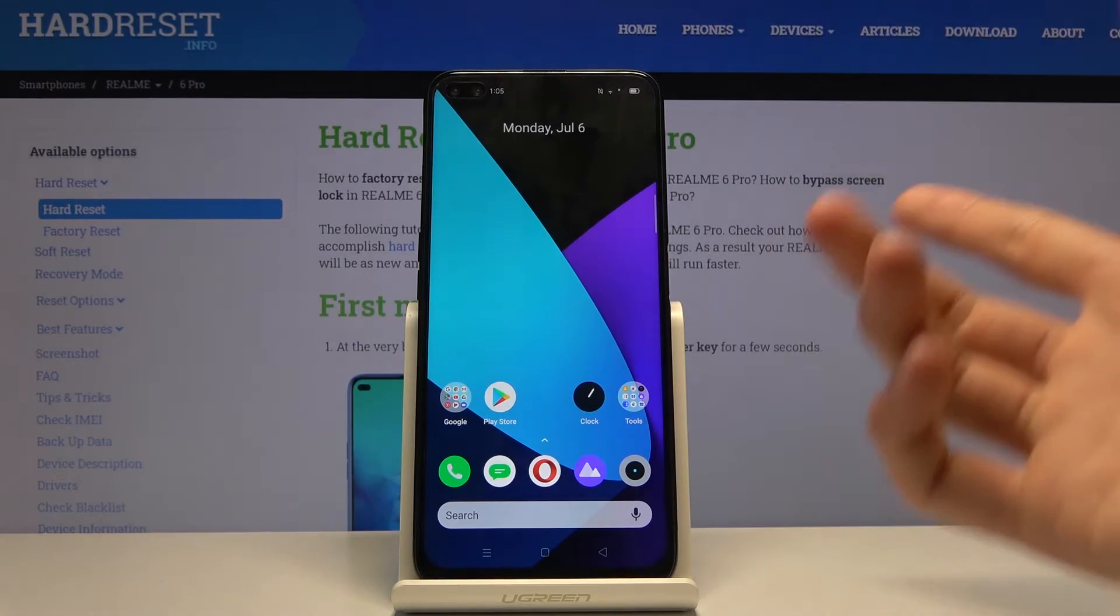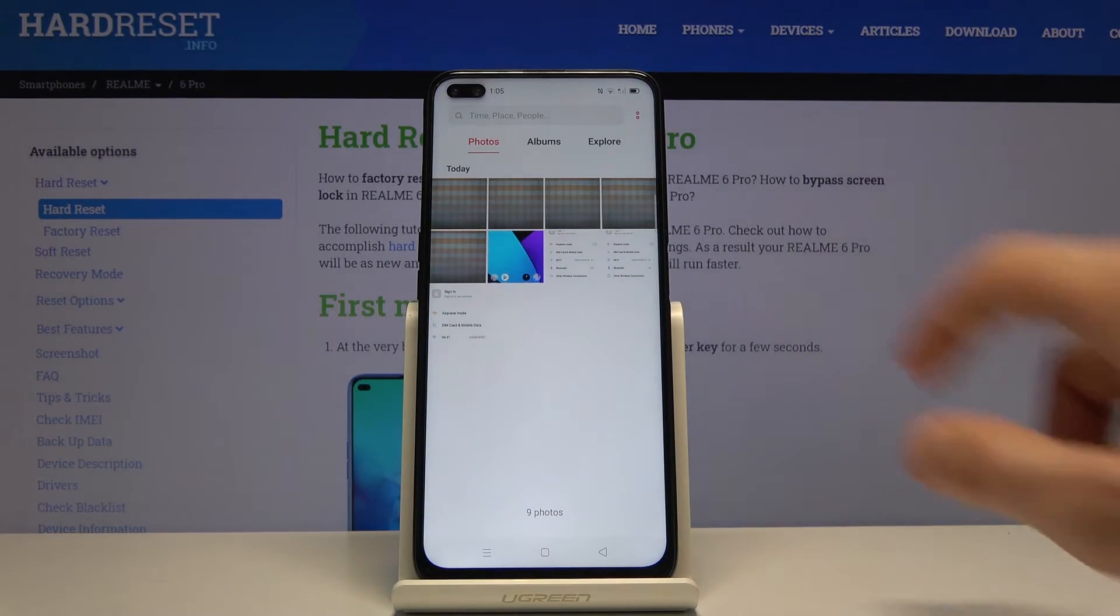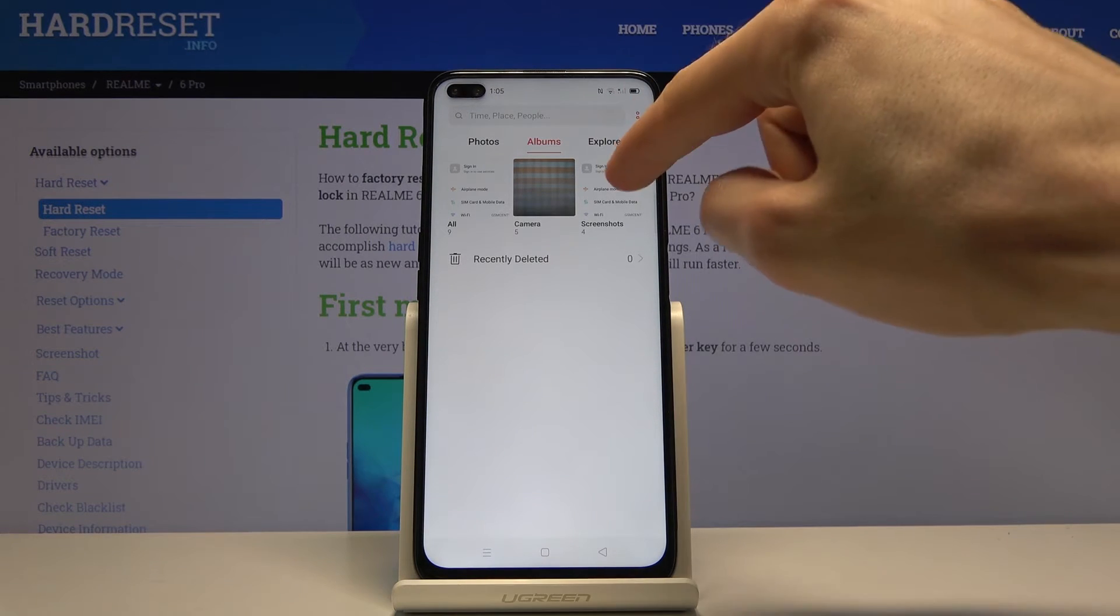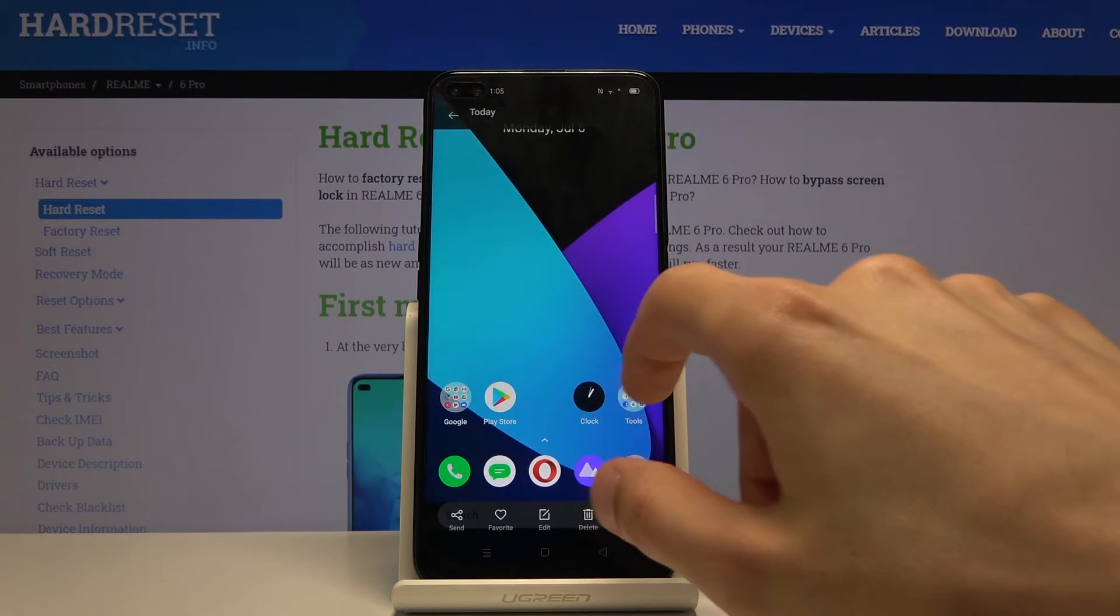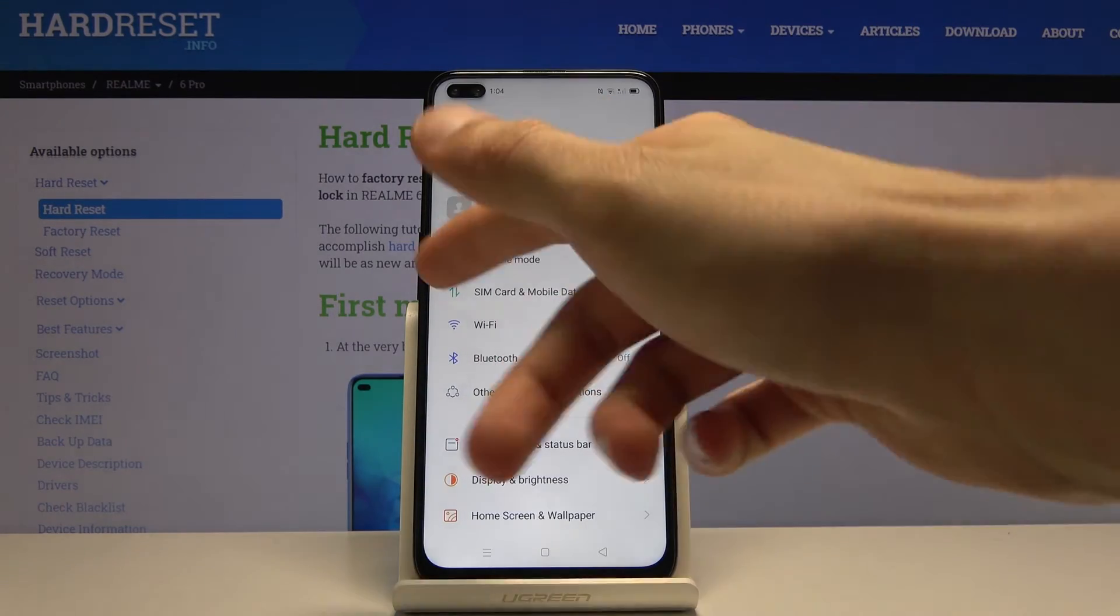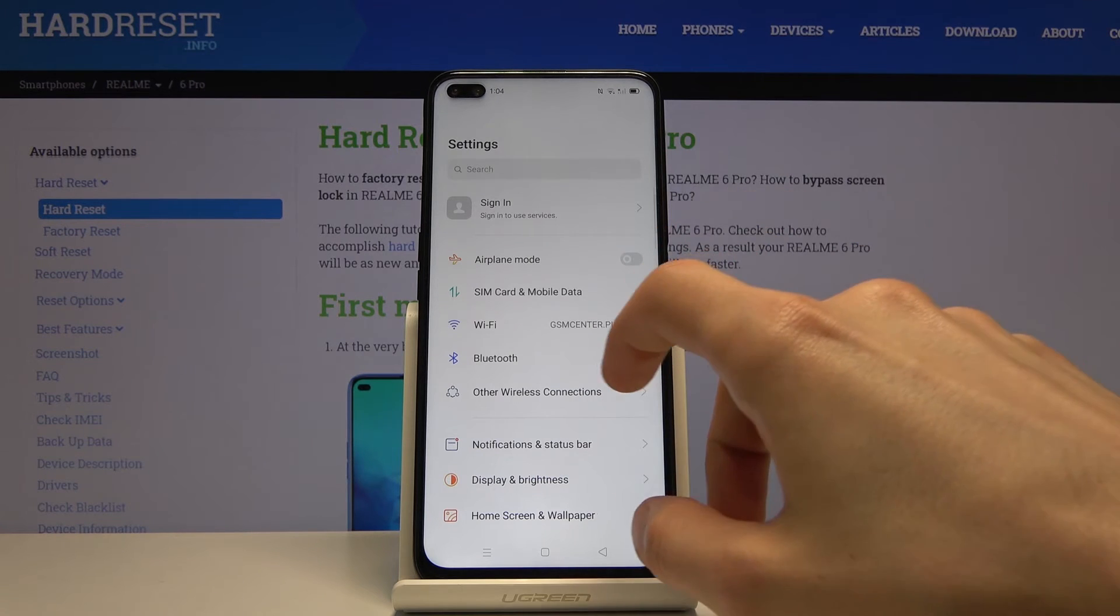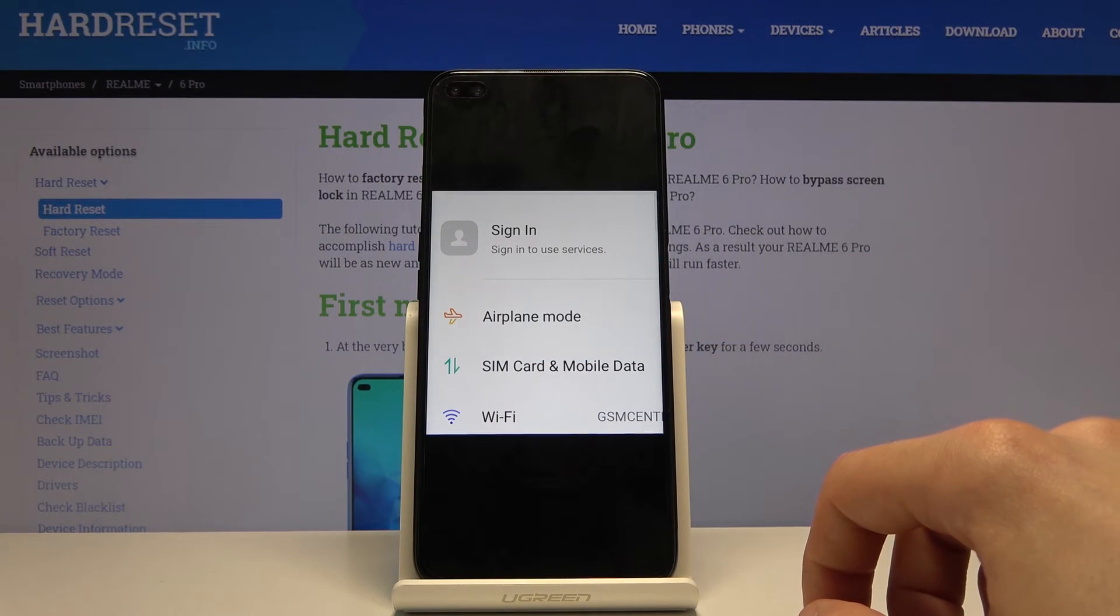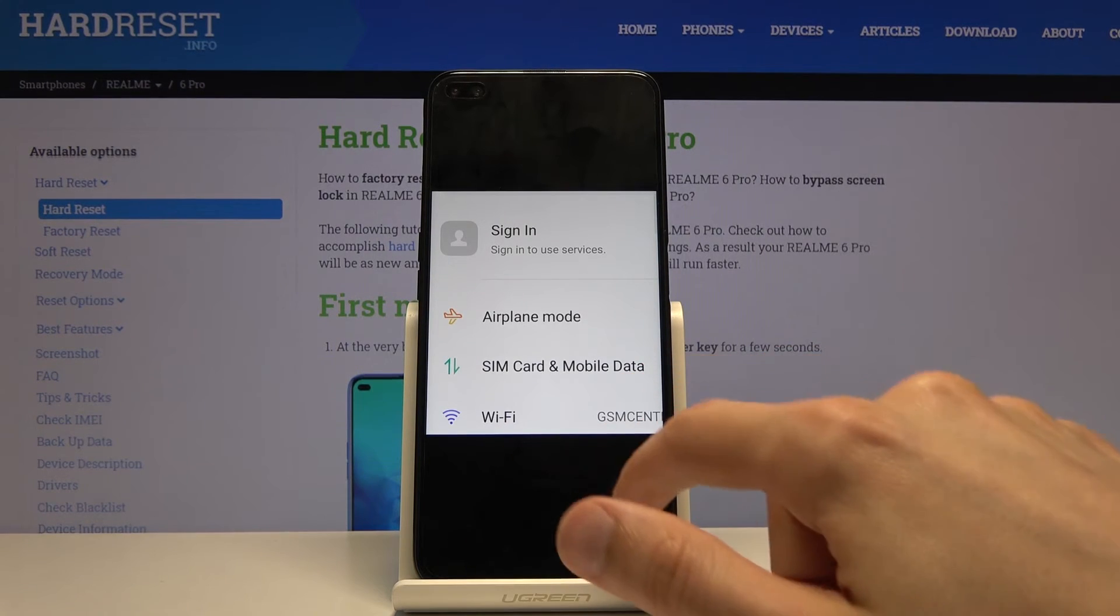And now all these screenshots that I have captured can be found in the photo gallery. If we go into albums, there should be a screenshot folder. And there we go. As you can see, there is the first image using the power key and volume. Then there is the three finger swipe. And then the three finger hold, which allowed us to select a specific part of the screen.